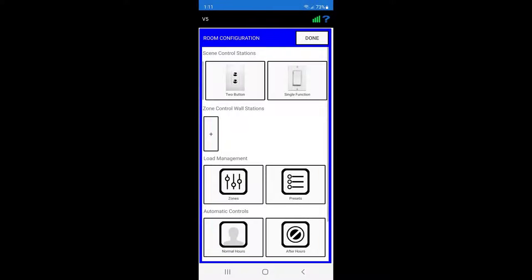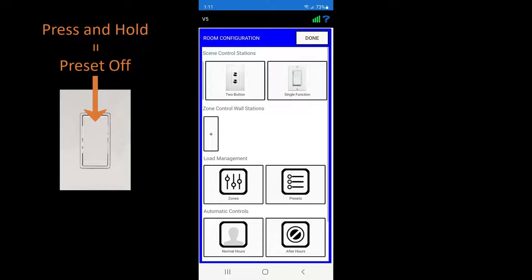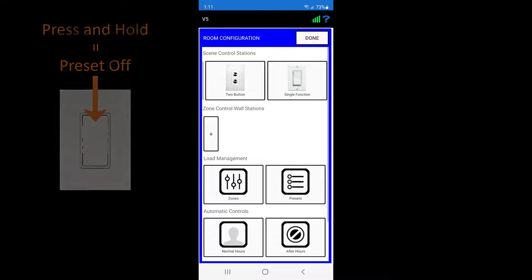When the smart single function switch is in scene control mode, pressing and holding the switch button will trigger preset off. This press and hold function can be configured to trigger a different preset.